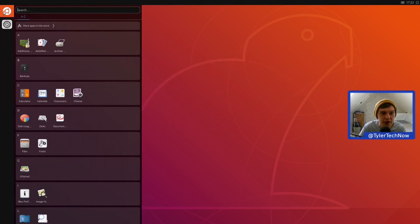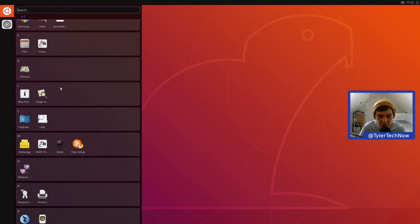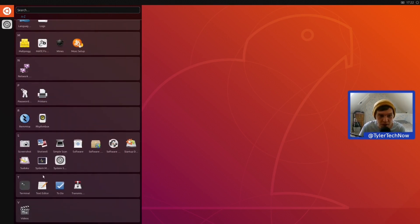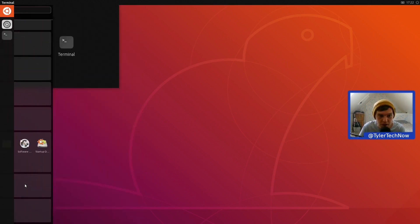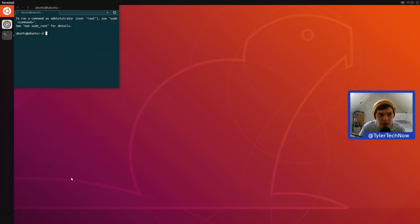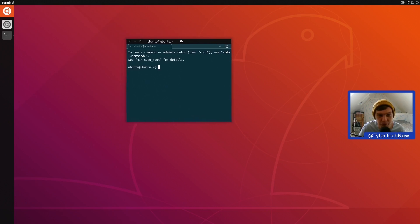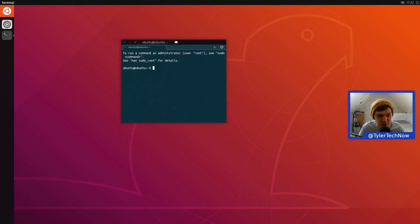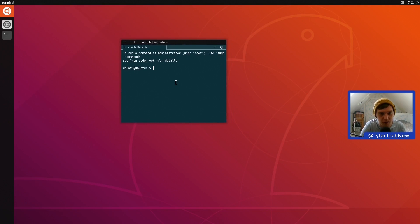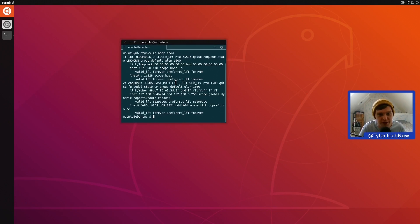We're going to try the terminal. There we go, so it's the exact same terminal you will find on UB Ports on your touch phone.